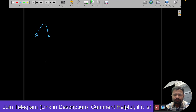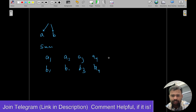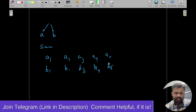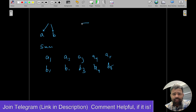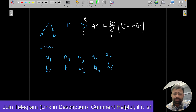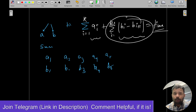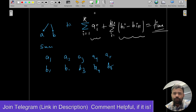Let's see how we compute the time spent by a set of messages. The formula is: time = summation from 1 to k of a_i, plus summation from 1 to k-1 of |b_i minus b_{i+1}|. So we add all the a values, plus the sum of differences between consecutive b values. This is the complex part of the problem.